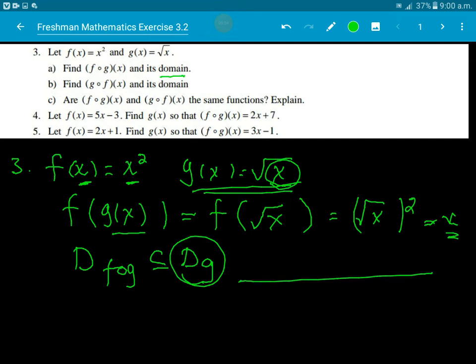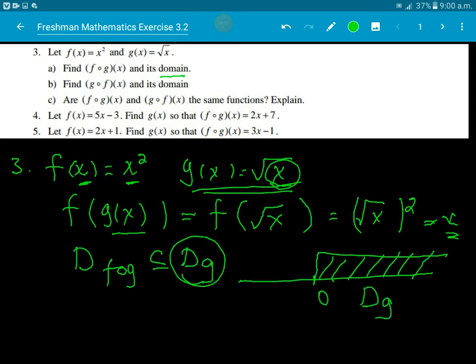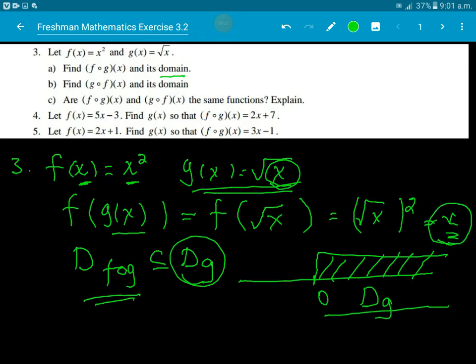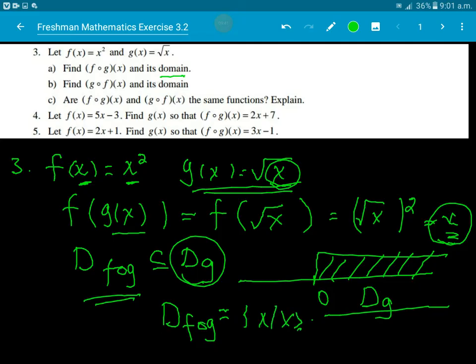The domain of g requires x greater than or equal to 0, since we need the square root to be defined. Since the composition result is (√x)² = x, which is defined wherever g is defined, there is no additional restriction. Therefore the domain of f∘g is x greater than or equal to 0.